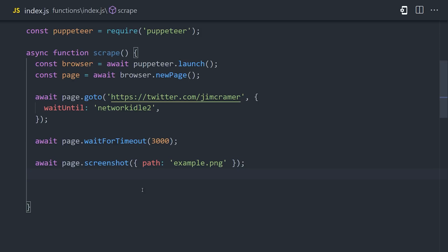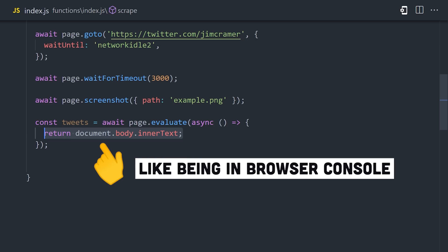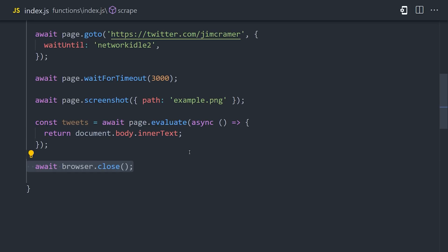Now, from there, we can use PageEvaluate to interact with the actual content on the webpage. Inside this function, we'll have access to the document where we can grab different elements in the DOM. In this case, we'll just grab the entire body text and let GPT-3 deal with that. You could improve this by writing code that only grabs tweets that talk about actual ticker symbols. Now, from there, we can close the browser and return the tweets.